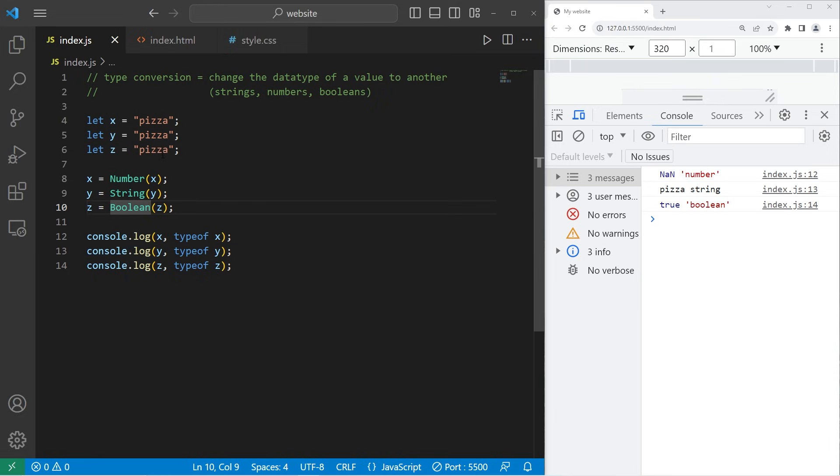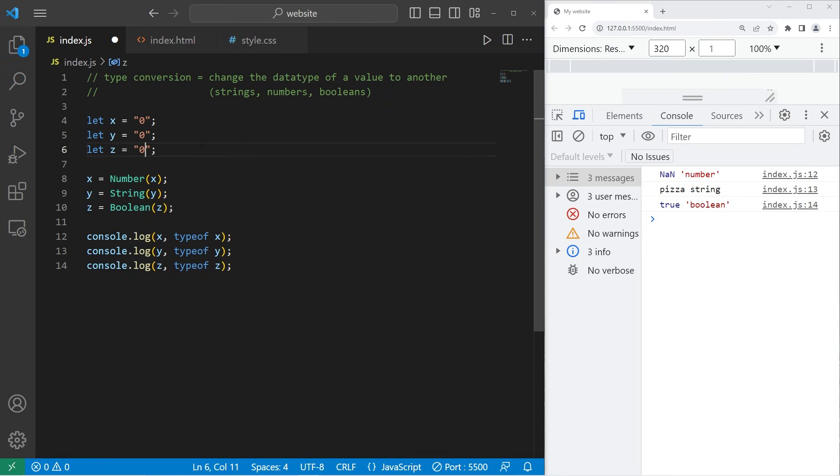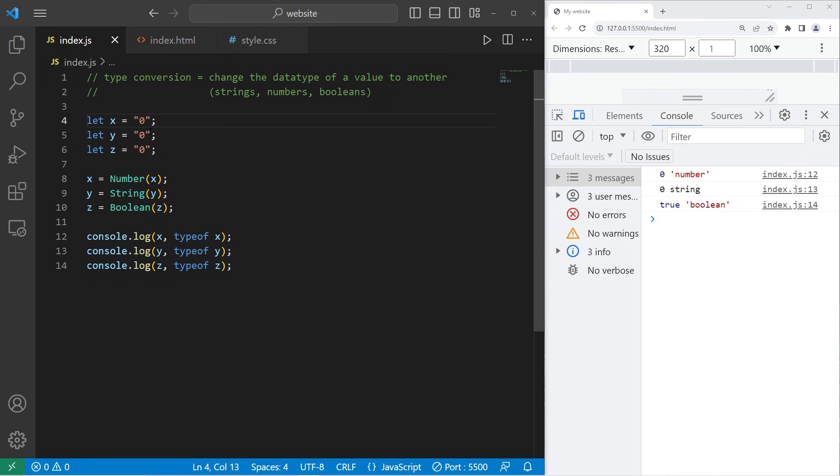Basically, as long as there's some value here, and you convert it into a boolean, it will always be true. Let's replace pizza with zero. What will happen? We can convert zero into a number. It doesn't contain any alphabetical characters. X contains zero. It's a number. Y is zero, but it's treated as a string. Z contains true, and it's a boolean.